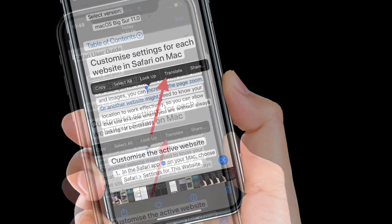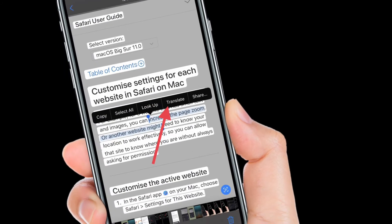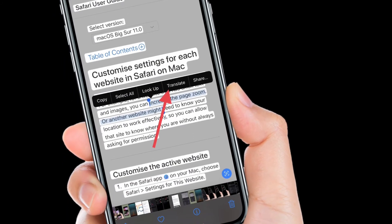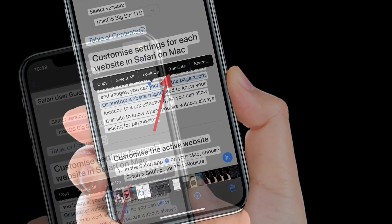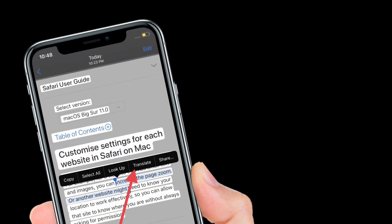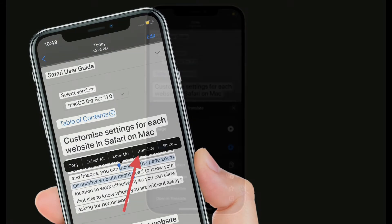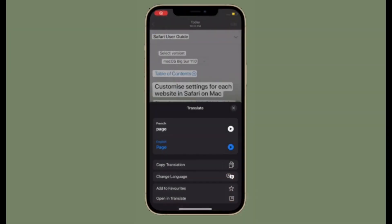Once you have extracted text from any image or object, simply select the text that you want to translate and then tap Translate in the pop-up window.